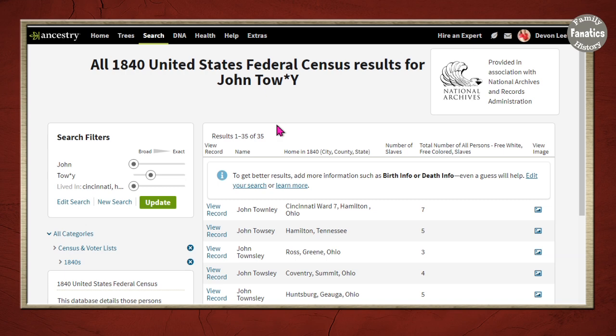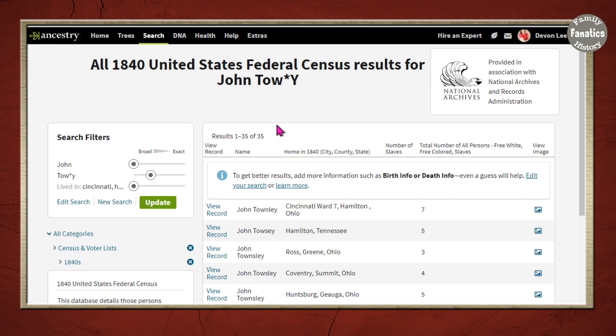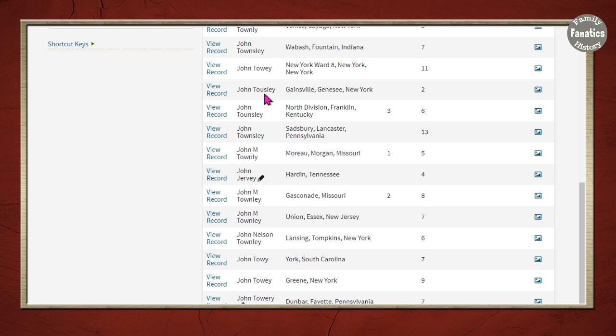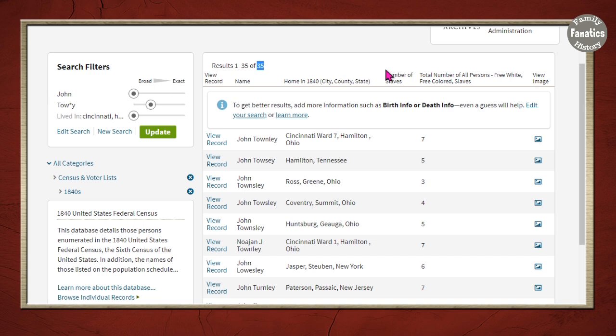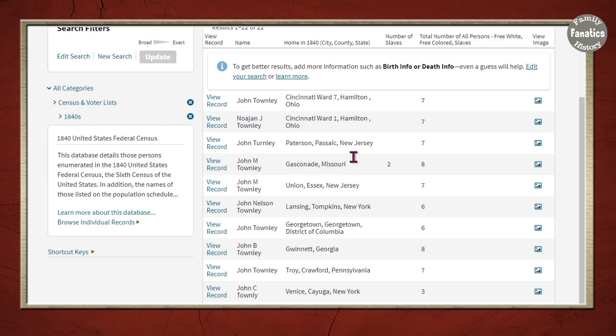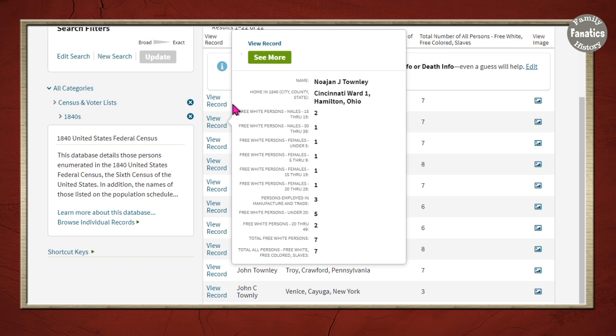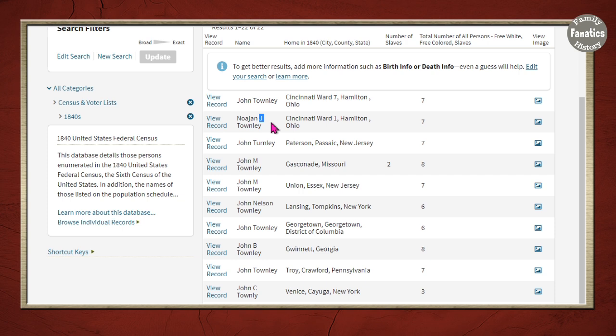I can use wildcard searching to see if there are other spelling variations. By doing that I now have 35 results, picking up Towsley, Townsbury, and others. Using wildcards expanded my net by an additional 13 people. Let's go back to the original results and pay attention to some key things. There are only two Townleys in Cincinnati and only one with the name John, though we're picking up others because of the initial filter settings.